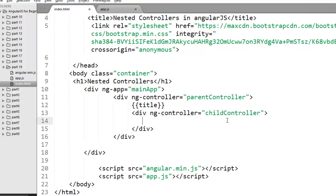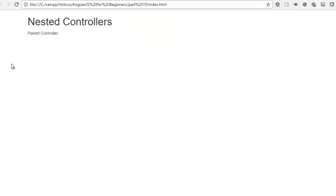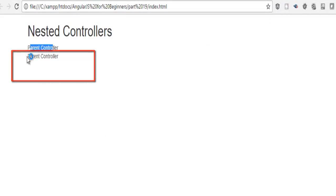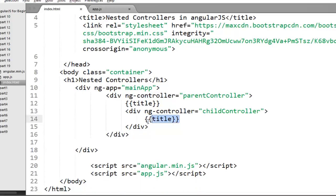Within the child controller's div, you can access all the properties of the child controller and it will also inherit from the parent controller. Since the child controller doesn't have a title property, if I access title here it will fetch it from the parent scope. So the title property will print from the parent scope, giving the output 'parent controller' in both places — because prototypical inheritance is working. If the child controller doesn't have a property, it looks up to its parent scope.